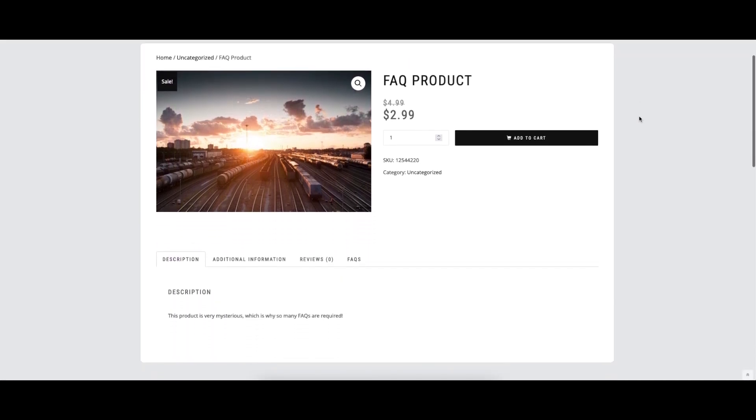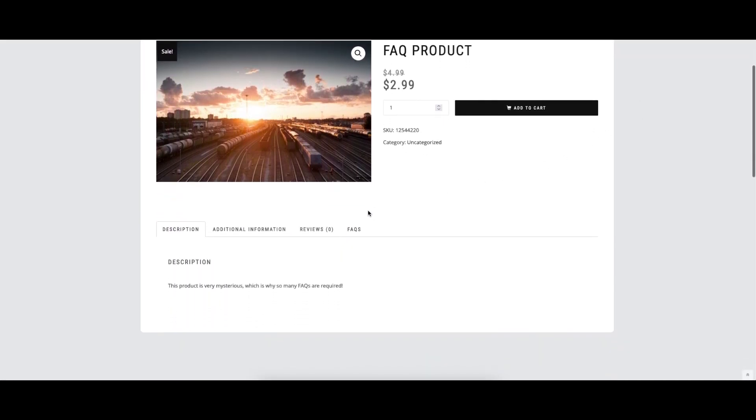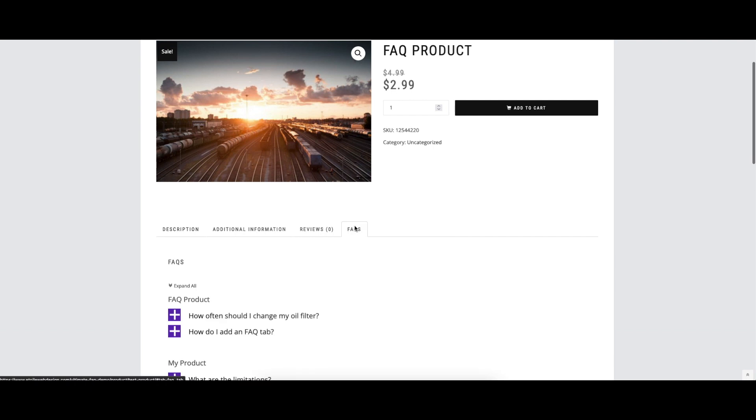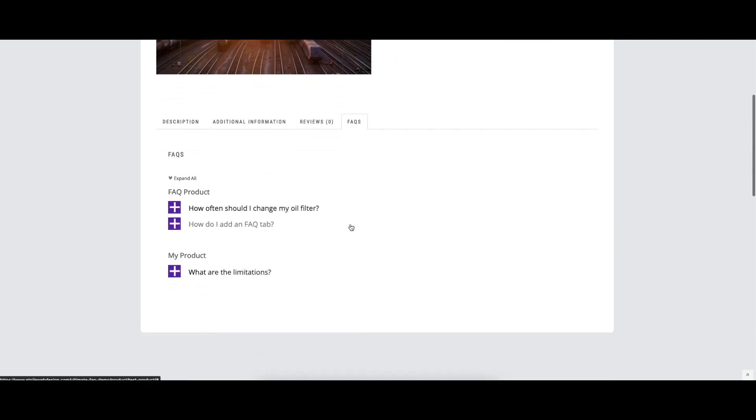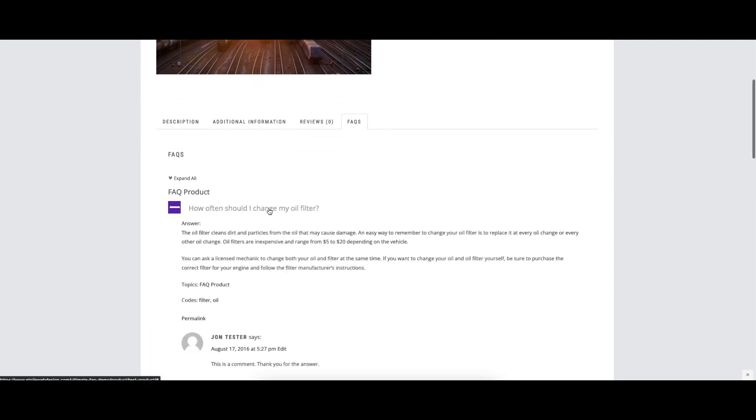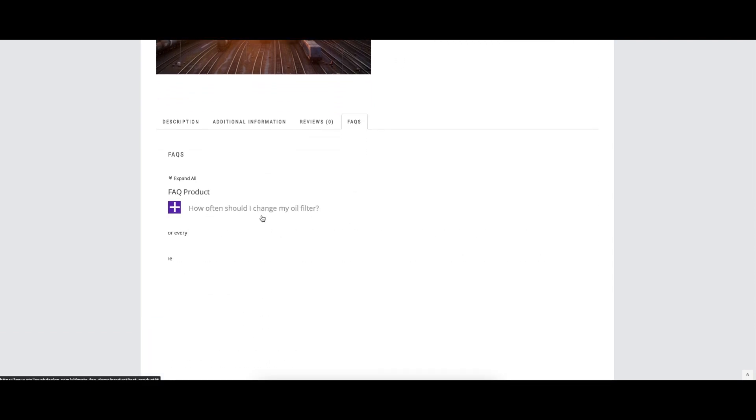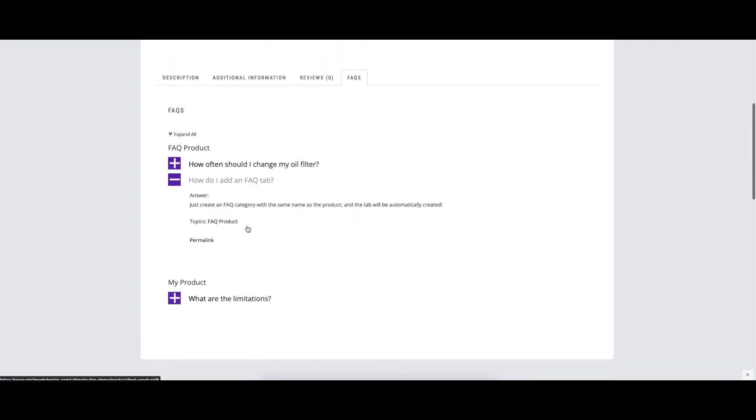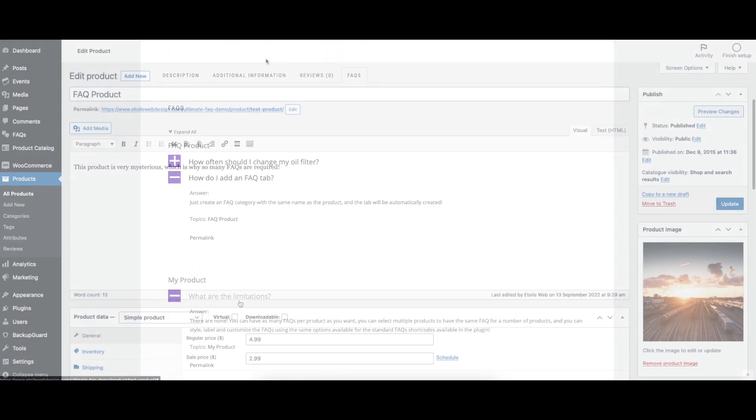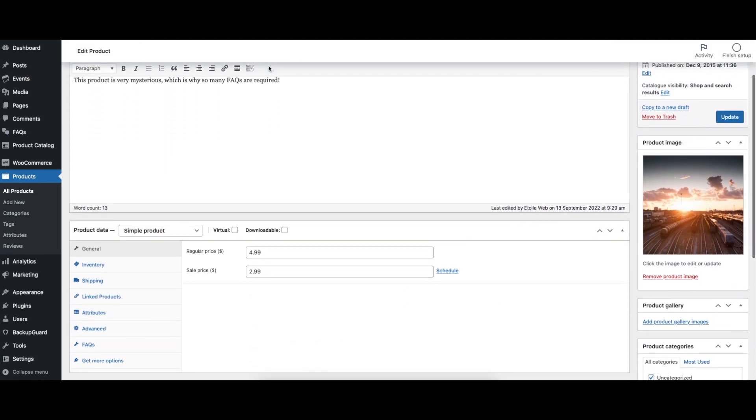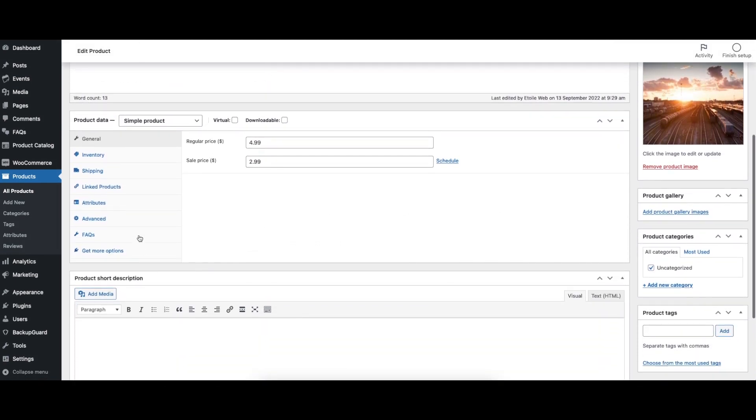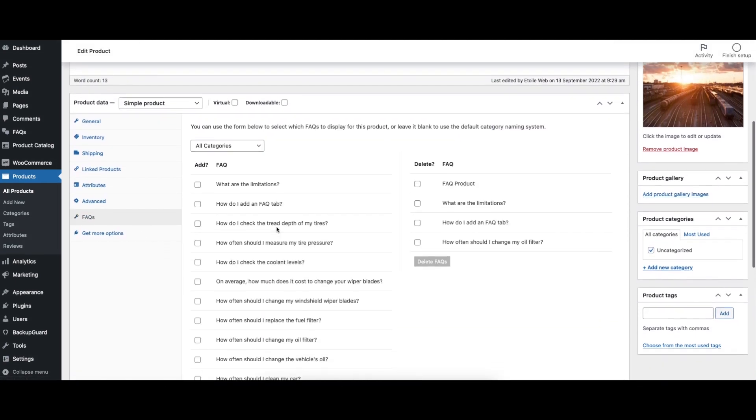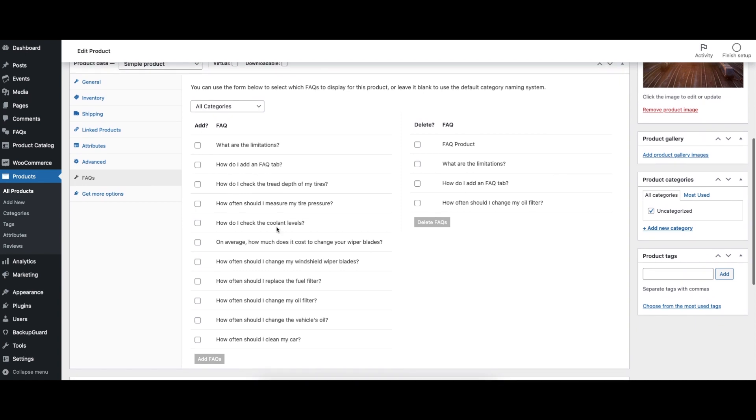Ultimate FAQs offers simple WooCommerce integration. To add an FAQs tab for a product, you can use the built-in FAQs section on the product edit screen, or you can create an FAQ category with the same name as an existing product in your WooCommerce. By adding answers to your customers' most frequently asked questions directly on your product pages, you can help increase your checkout conversion rate.